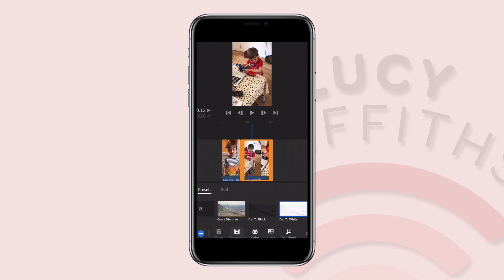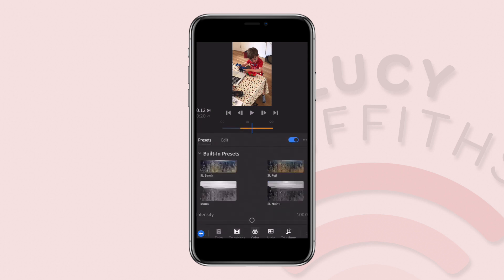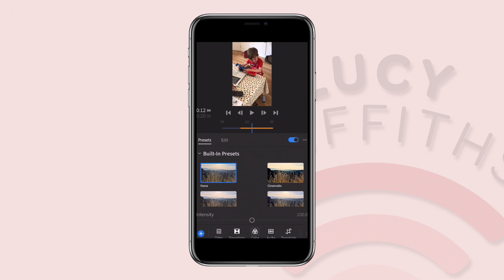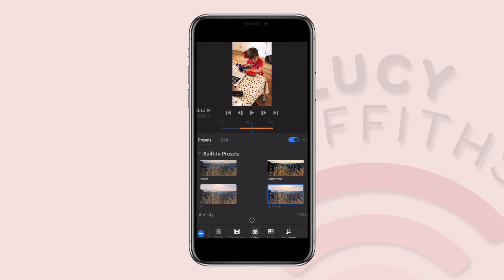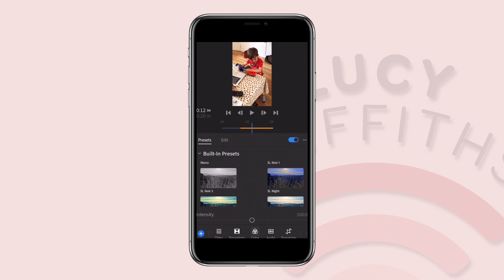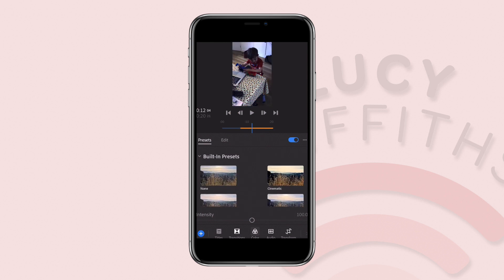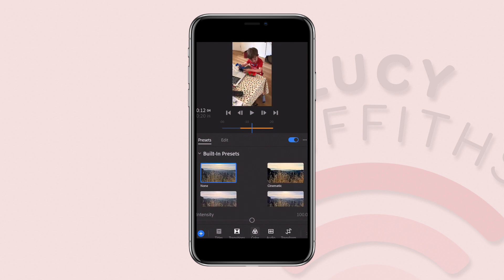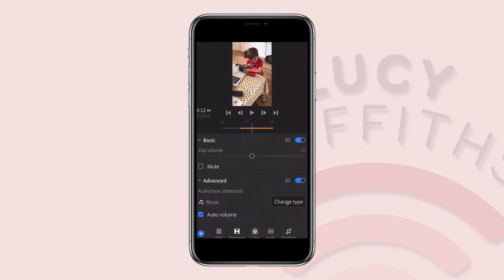You could also change the color to make it more cinematic or whichever look you want. I'm just going to stick with the original. You can also add some audio or some music if you wanted to.